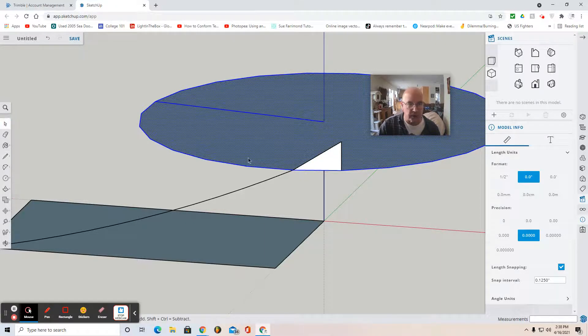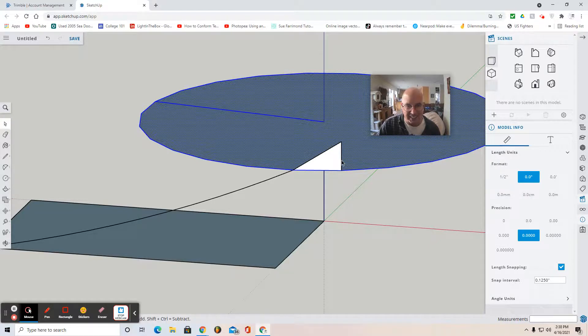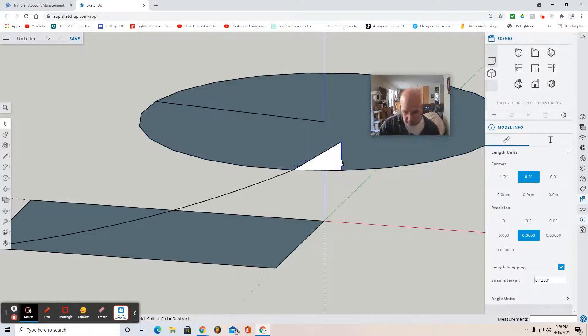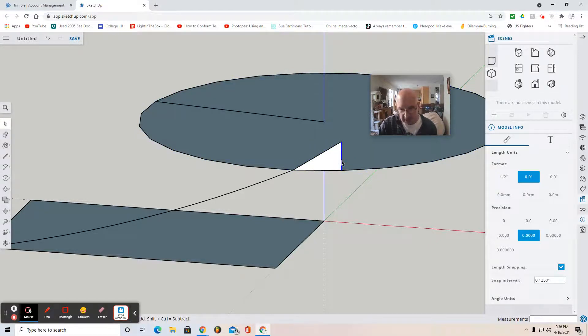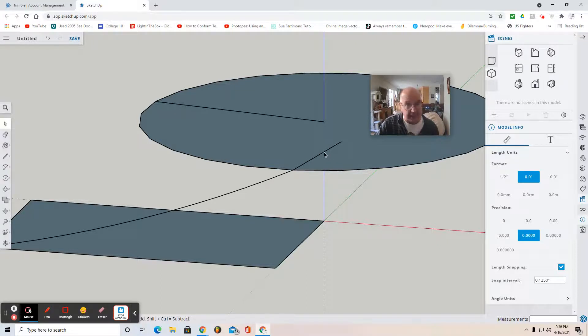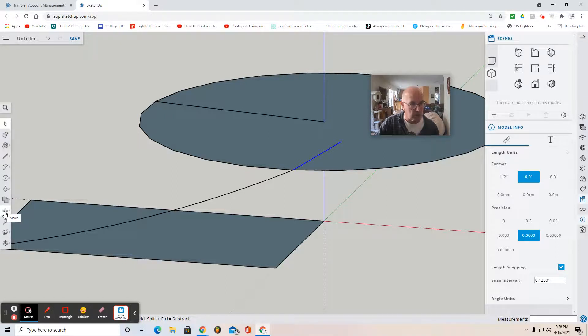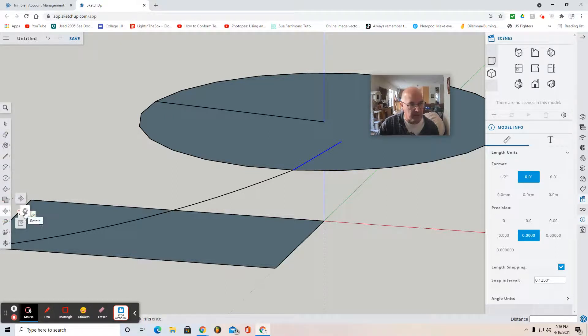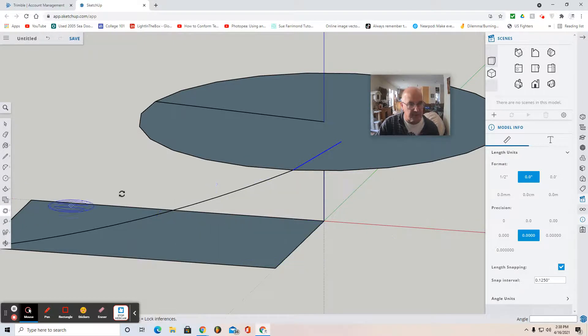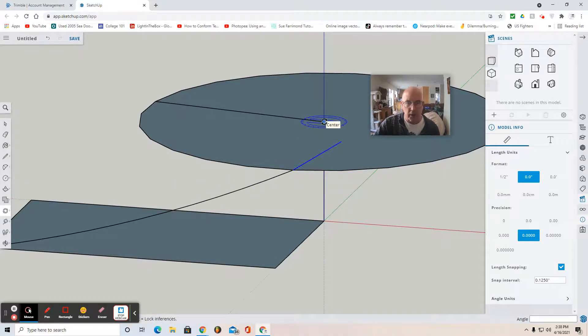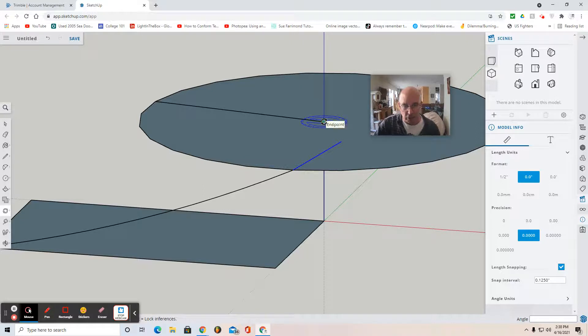The next step is to delete this line segment. Select it and hit delete to remove it, then select it. Next I use the rotate tool. Move to the move tool, and the next one down is the rotate tool. Select, and when you see the blue protractor, you know you have to select that central blue axis. Click once.